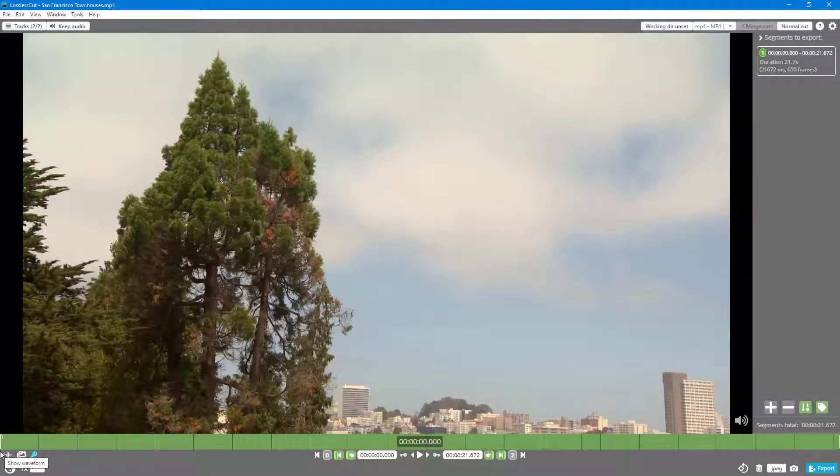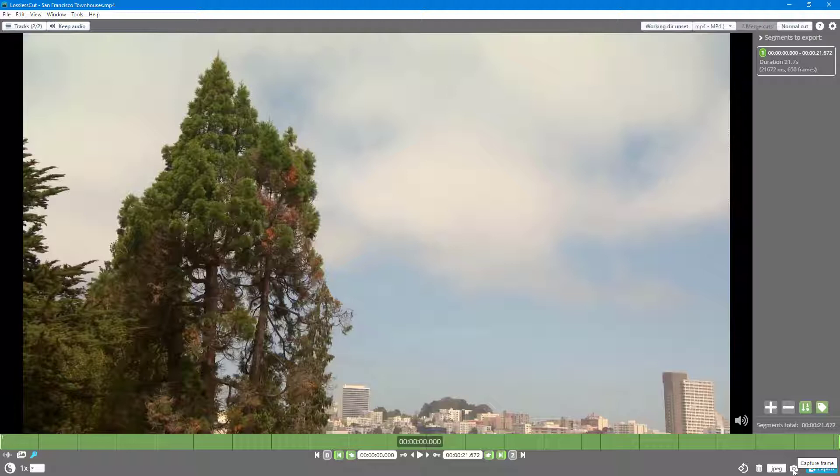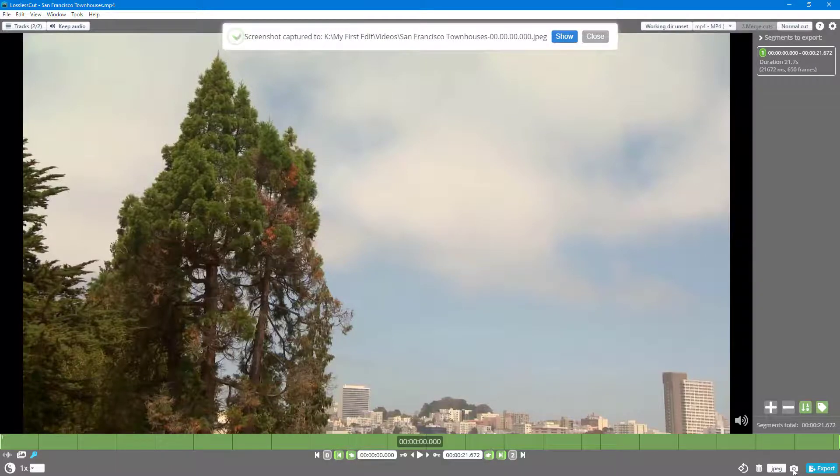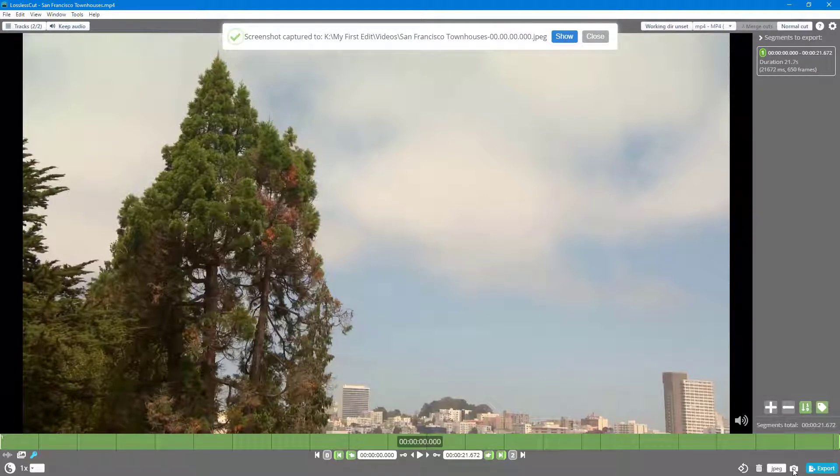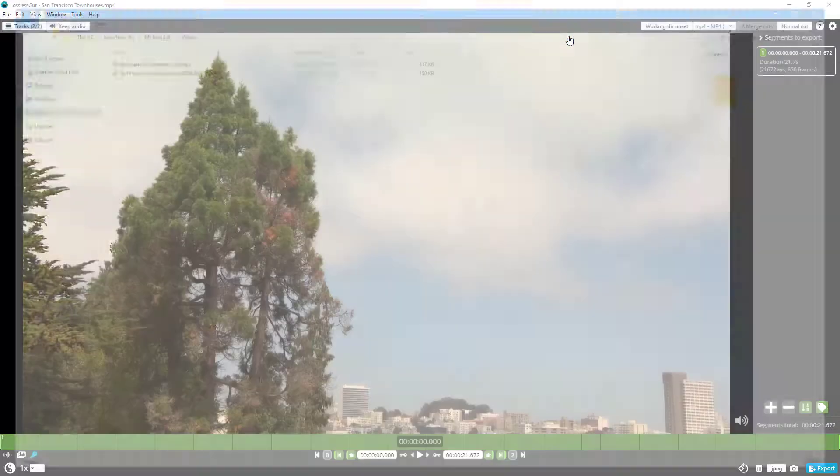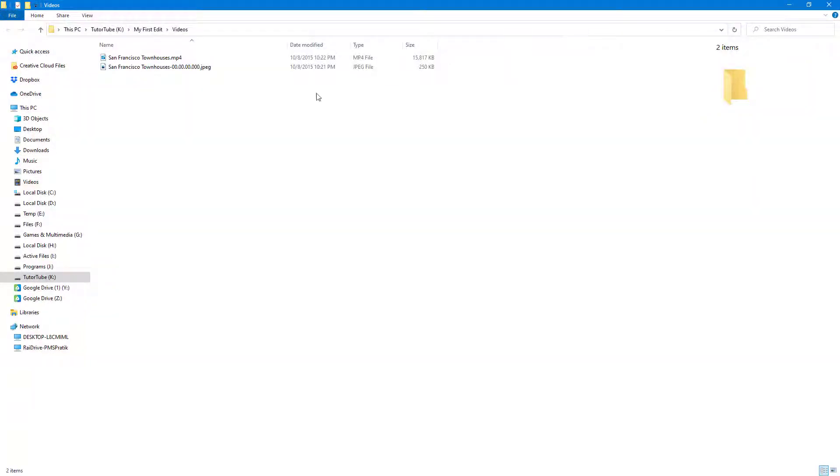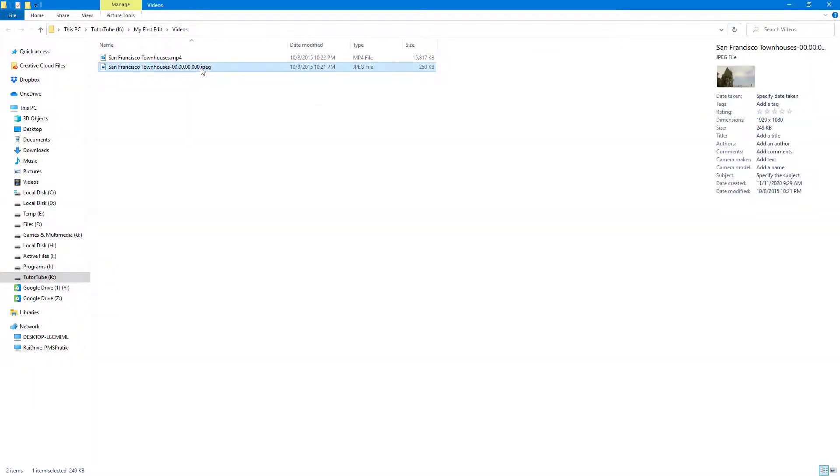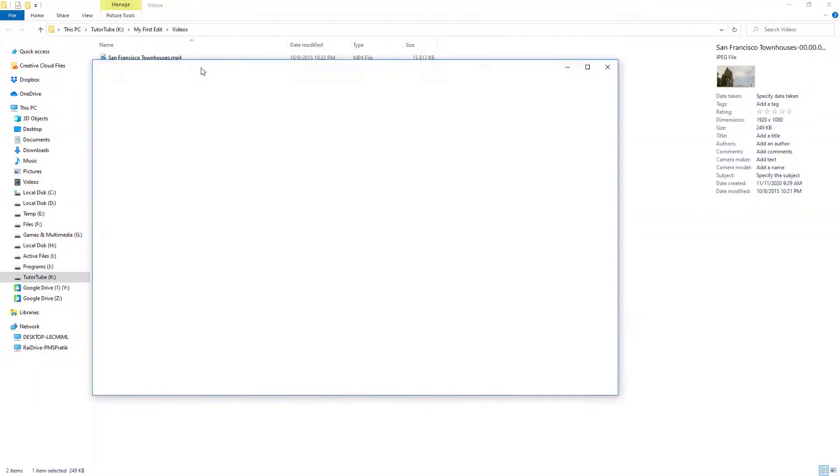Then what I can do is on the bottom right-hand side, you can see that there's the frame option. If I click on capture frame, it exports out the photo of this particular timeline. If I click on show, you can see there's the photo right here.